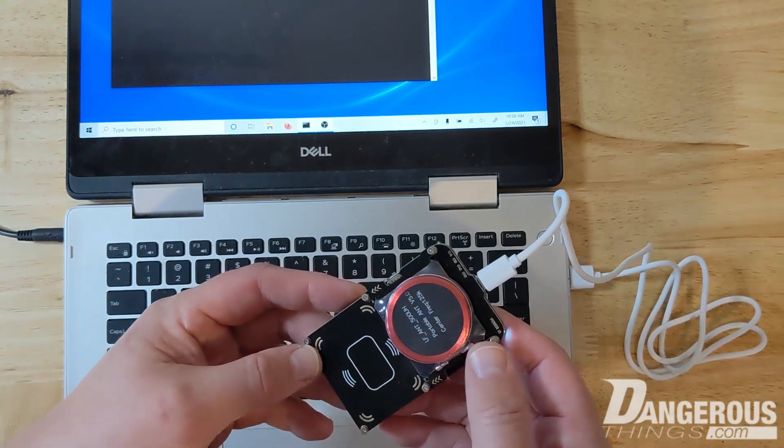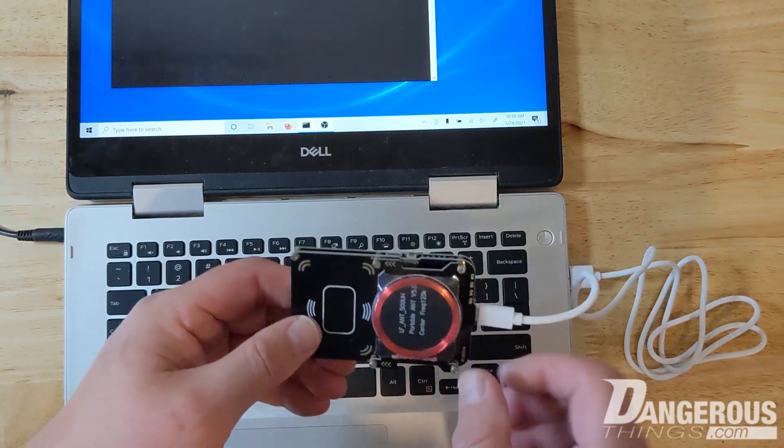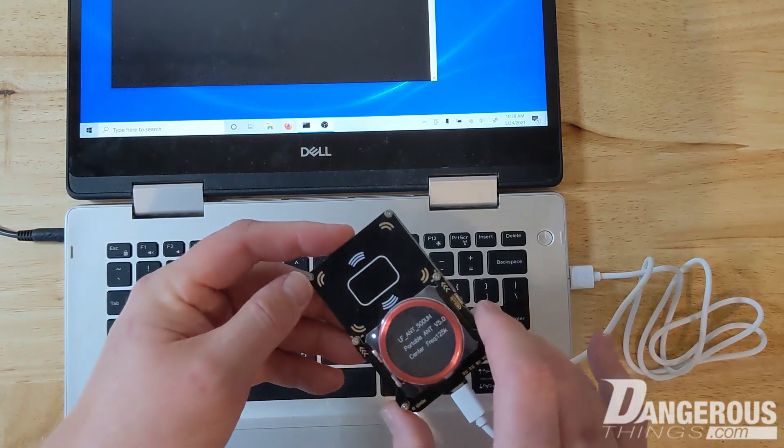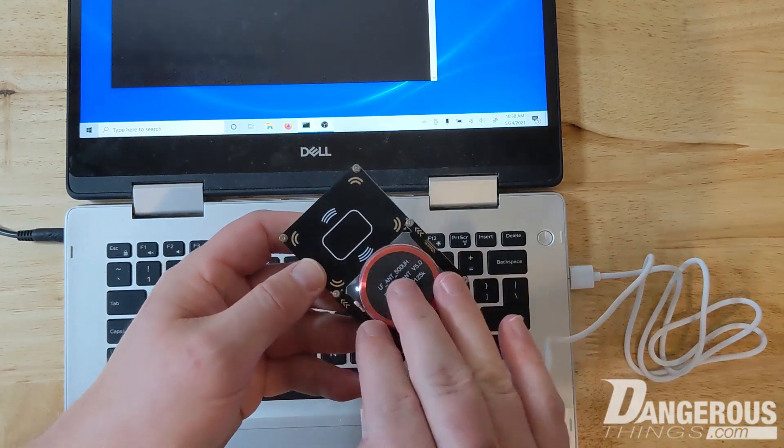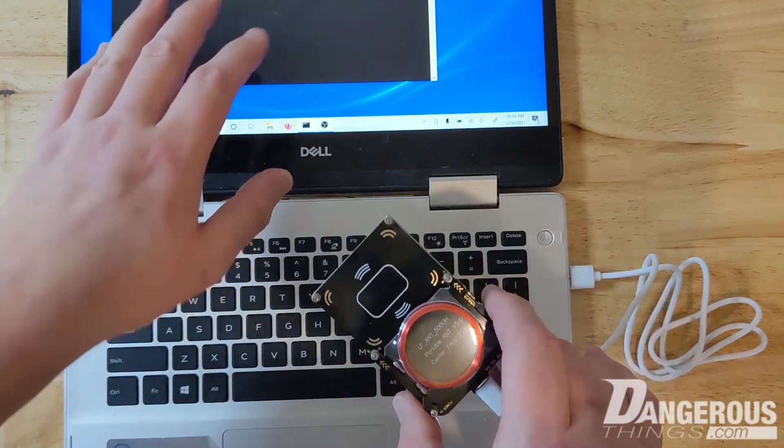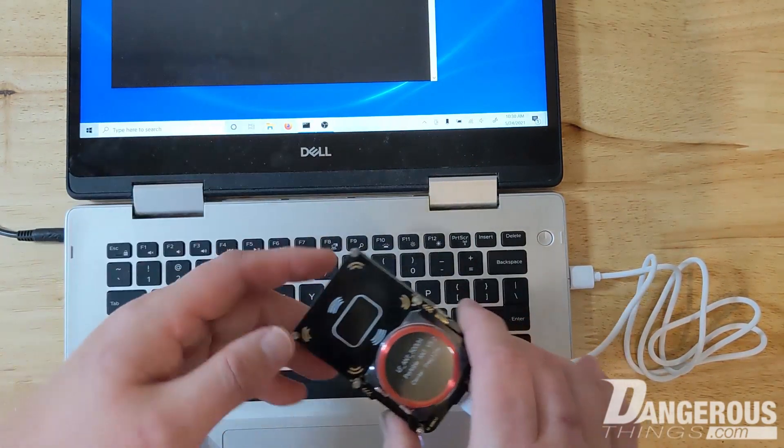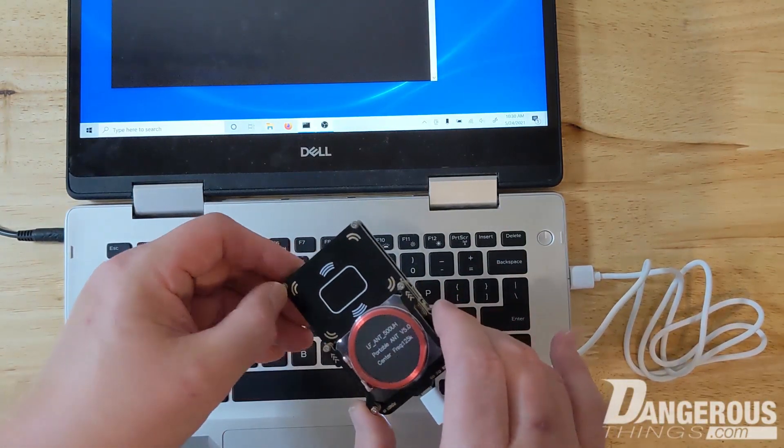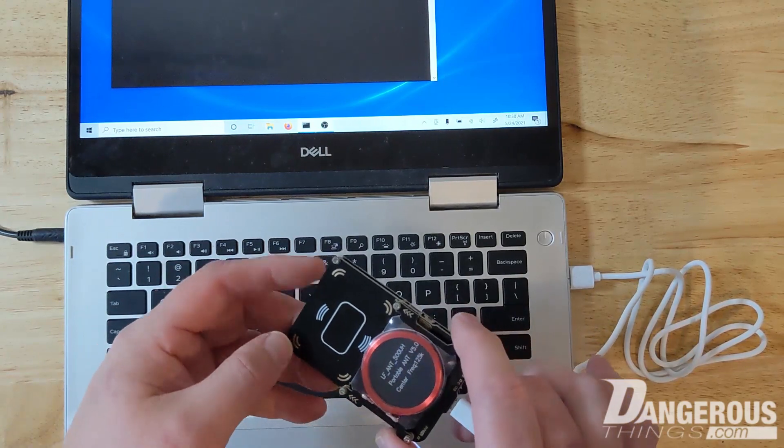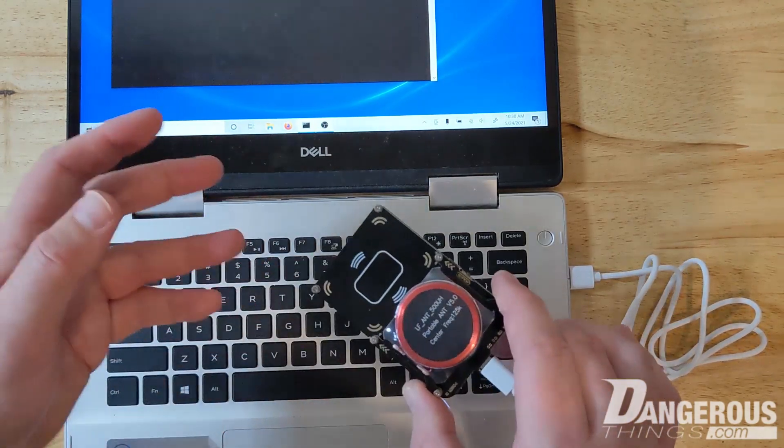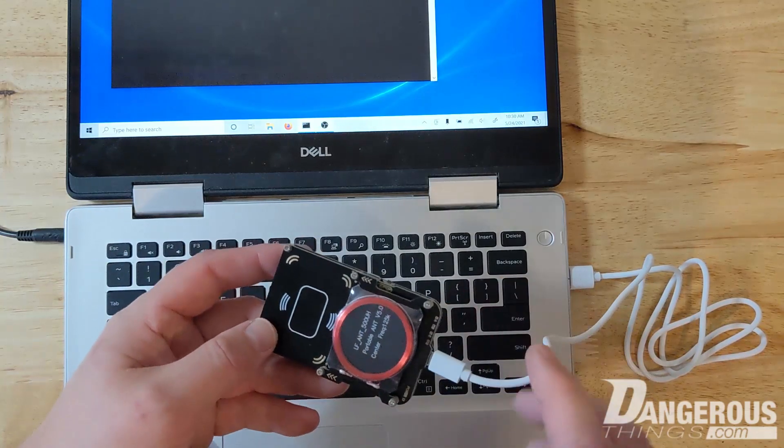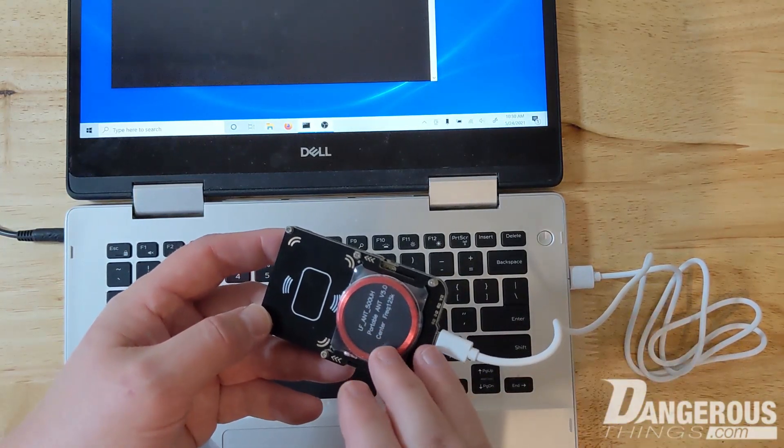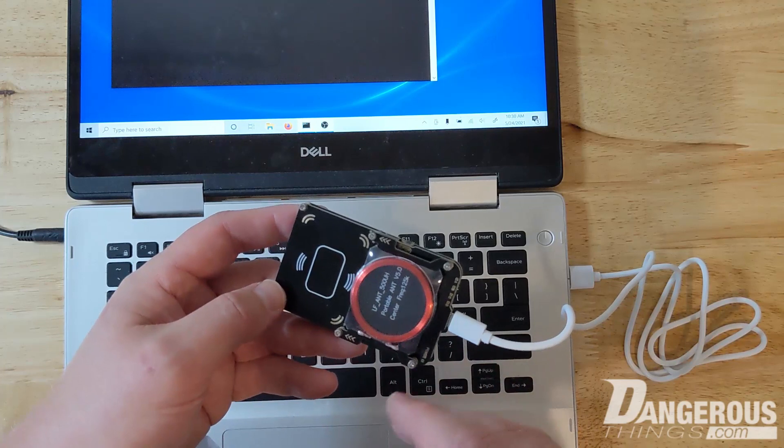So the interesting thing about this hardware is that being open-source, the software for a long time, both the firmware that runs in the hardware and the client software that runs on the host computer, they weren't necessarily the best user experience. So for the longest time, this has been a very difficult piece of hardware to use.